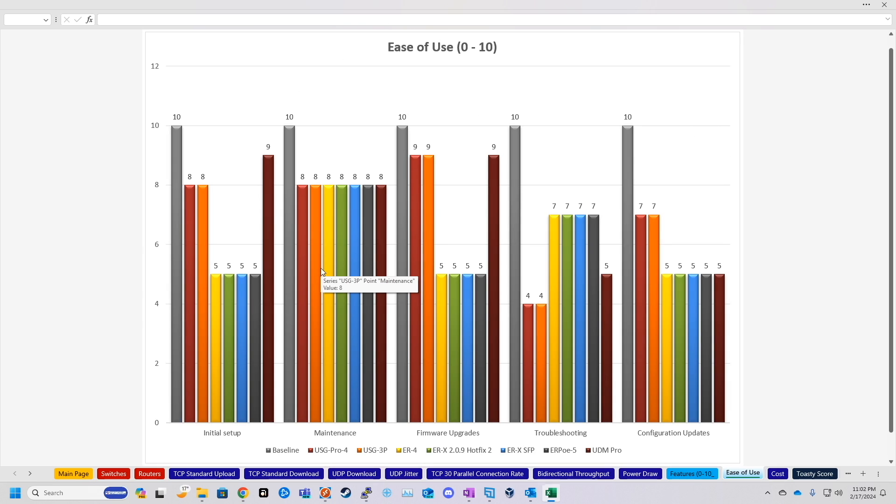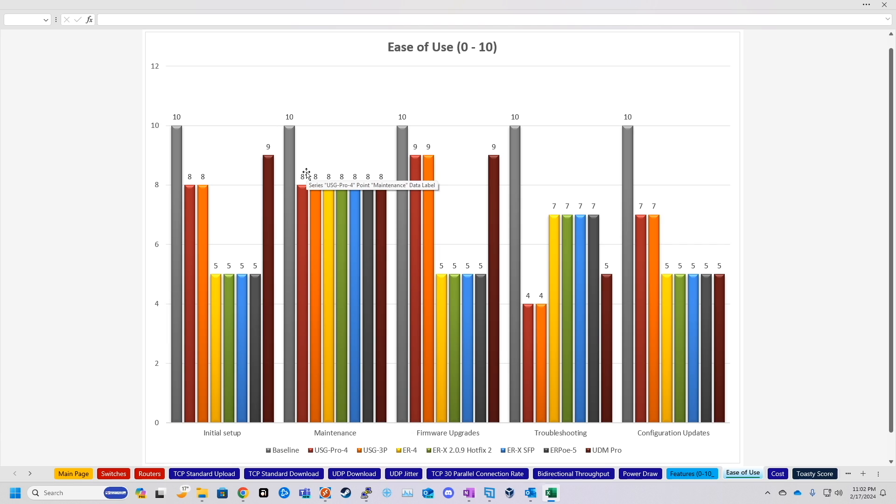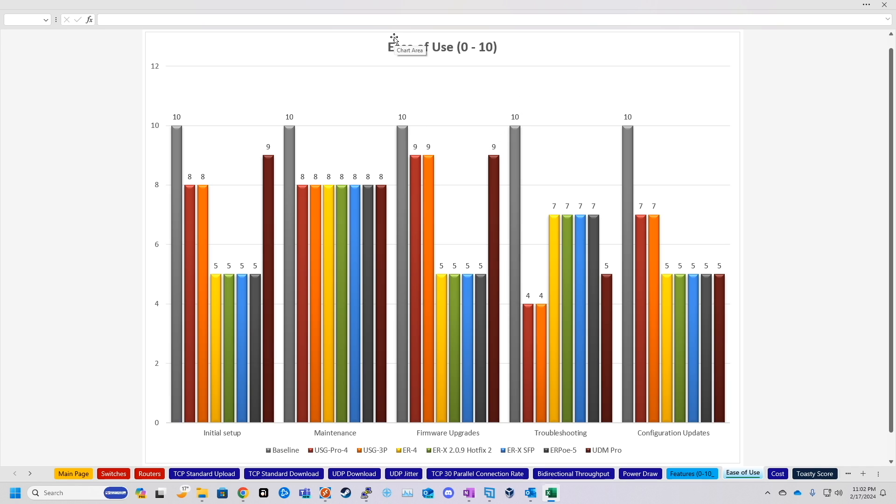And then obviously the EdgeRouters are a little bit more complicated to set up because they don't really work straight out of the box. You have to do an initial config before they work. Now maintenance, I rated everything at an eight basically because they're about the same to maintain day to day. I guess technically you could say the Unify devices, the Pro, the USG4, and all those could be a little bit higher here because you can push firmware upgrades, which is actually the next section.